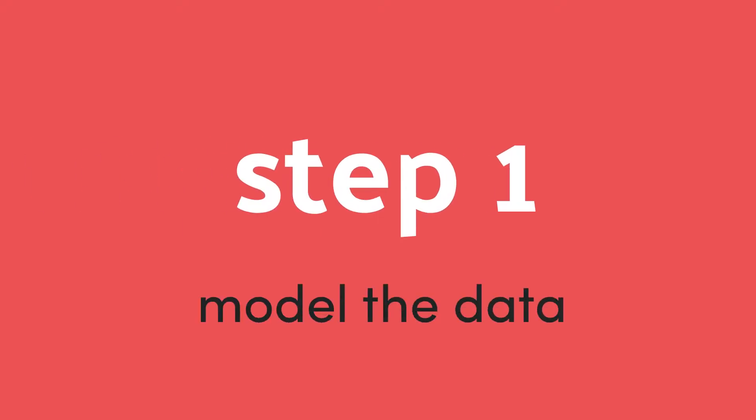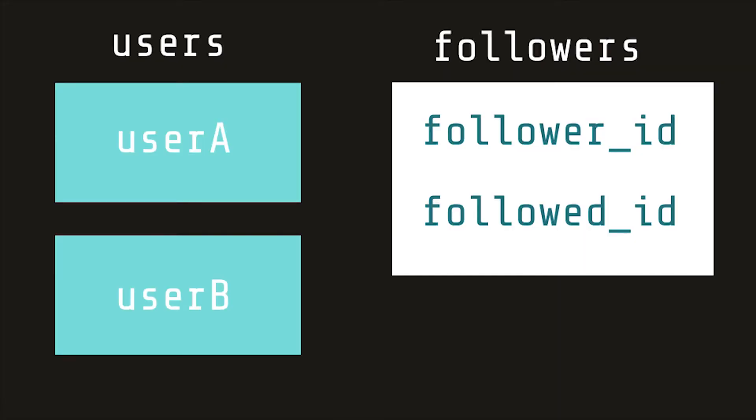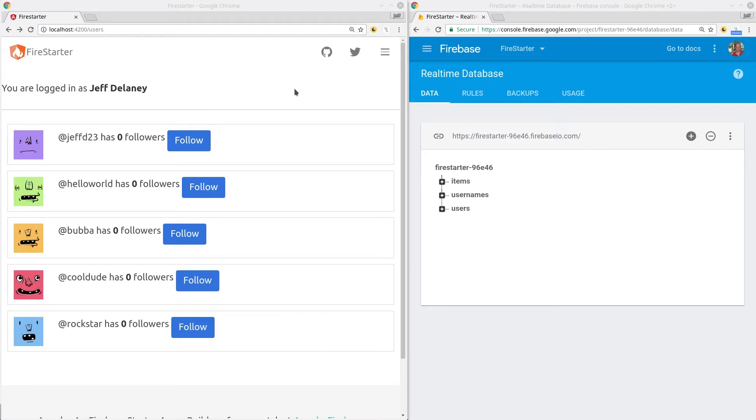Let's start by modeling the data. In a standard SQL database, you could set up a many-to-many relationship, but since we're dealing with NoSQL, we have to do things a little differently.